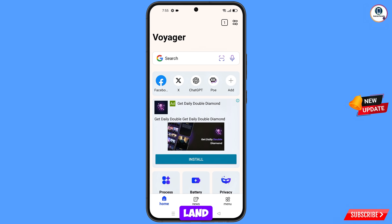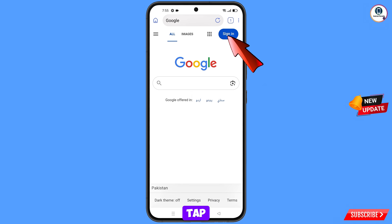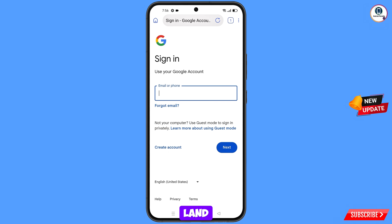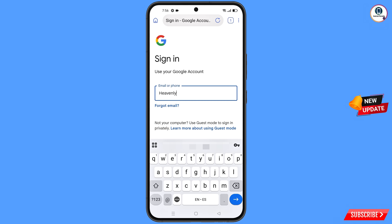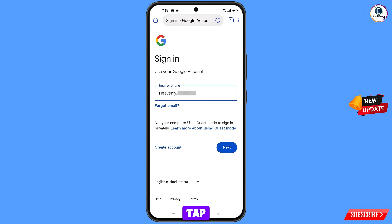You will land on the Swift Browser home page. Here you have to open google.com, then tap on Sign In. You will land on the sign-in page — enter the Gmail account that you want to recover.